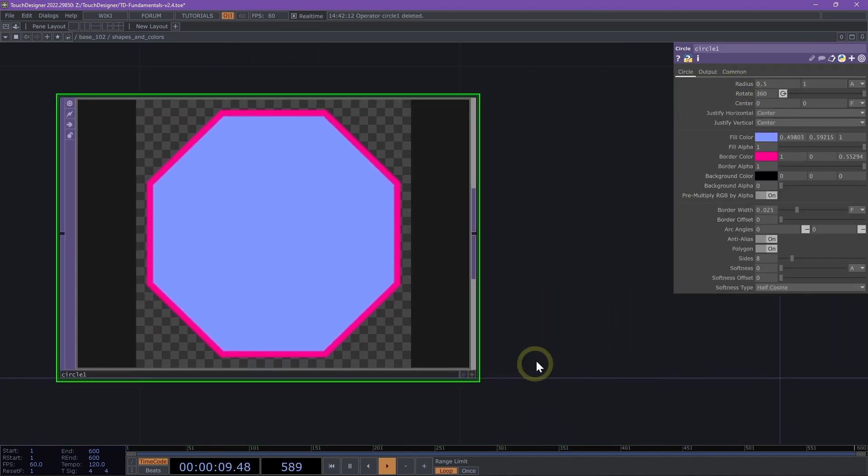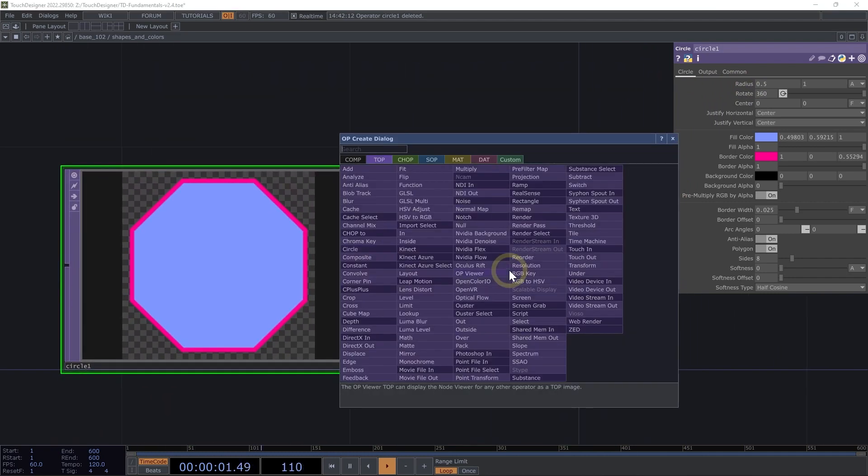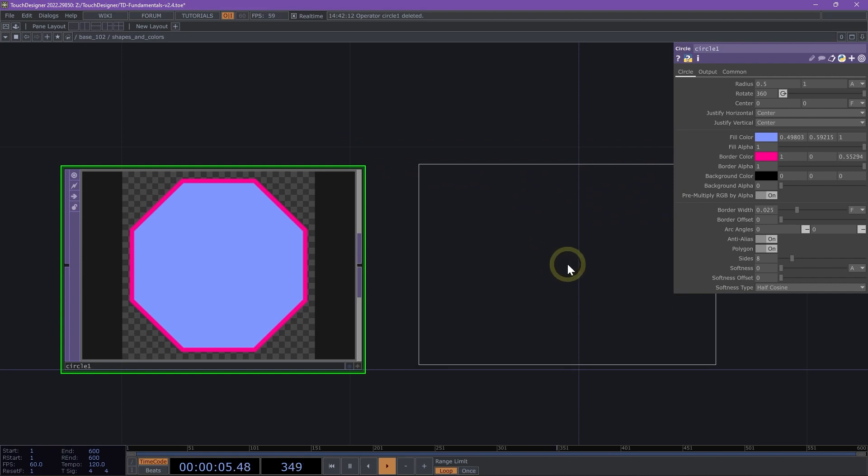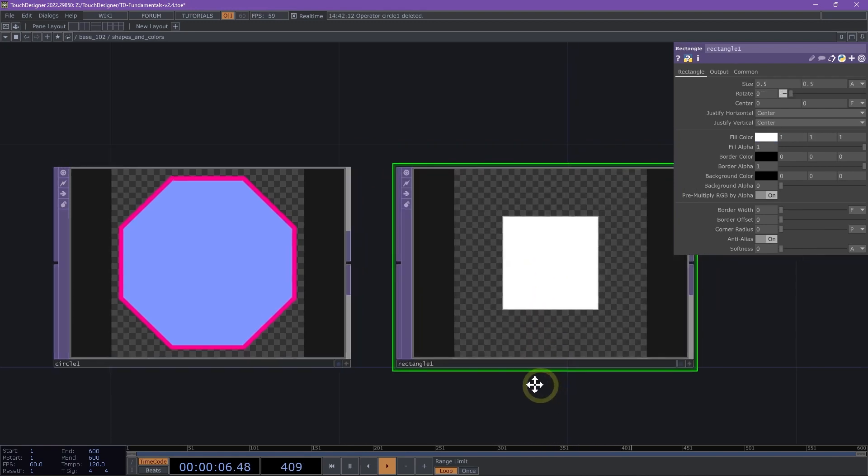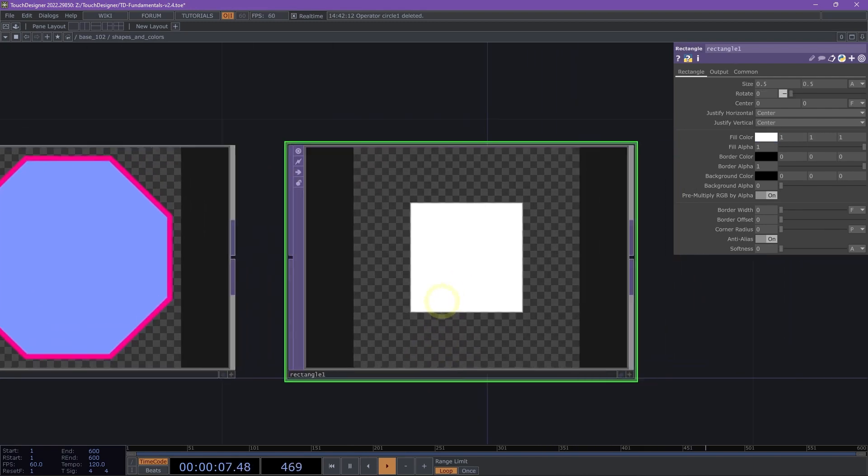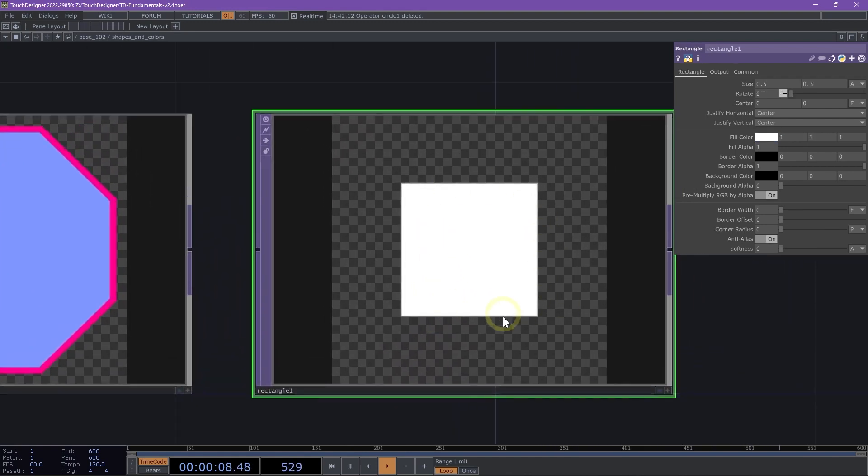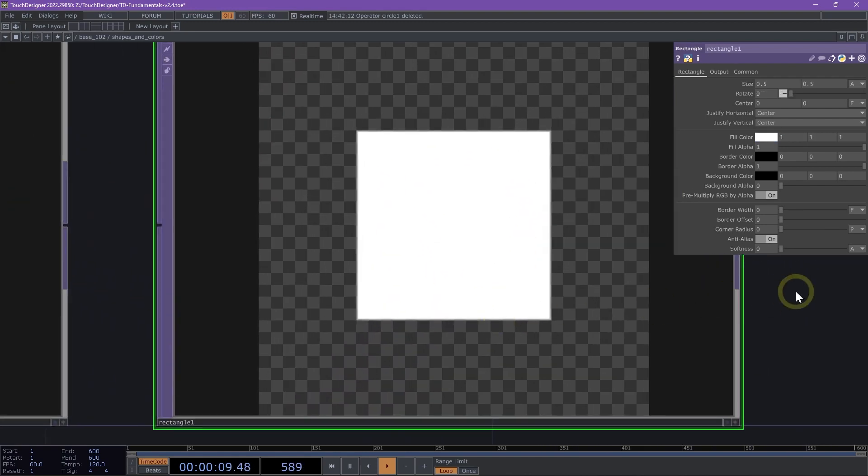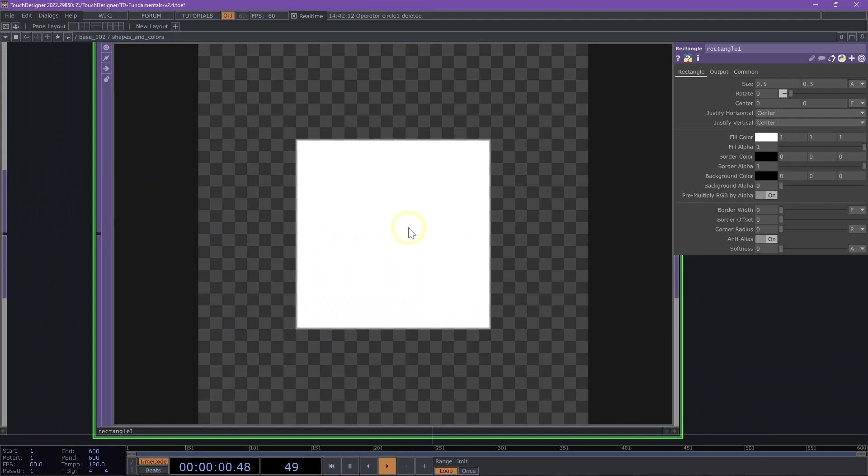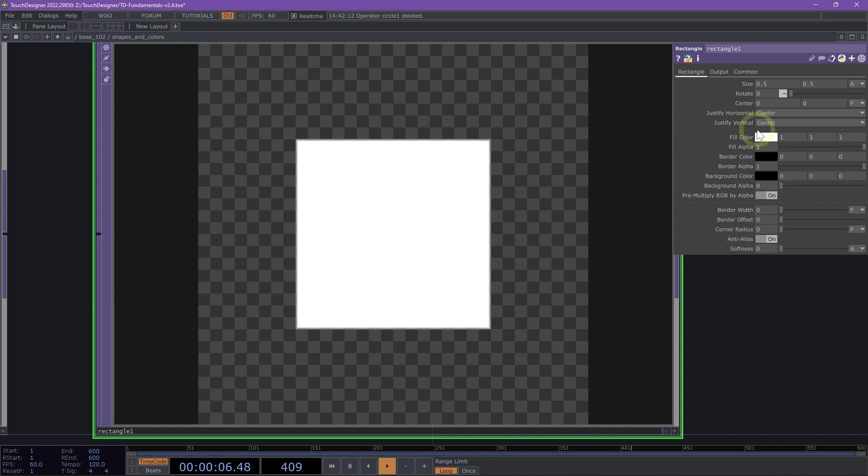Additionally, in Touch Designer, we can pull in a rectangle TOP to look at how we can work with squares, rectangles, and rectangles with cornered edges. Similar to the circle, we have helpful parameters like fill color, border, you name it. Here we have size instead of radius.